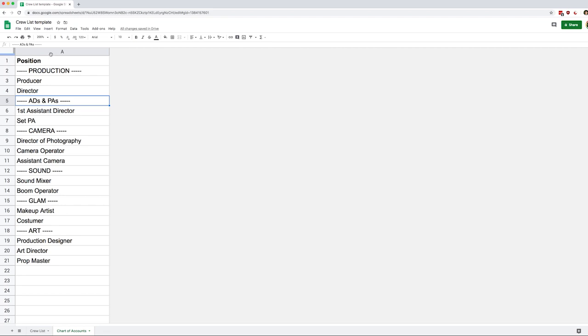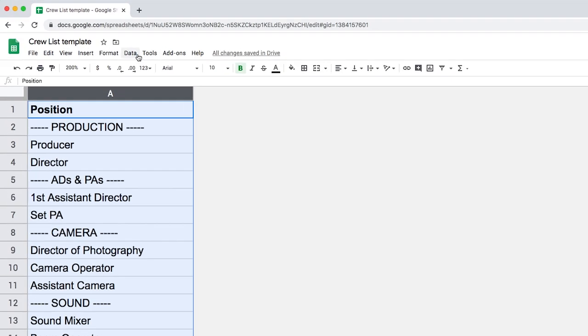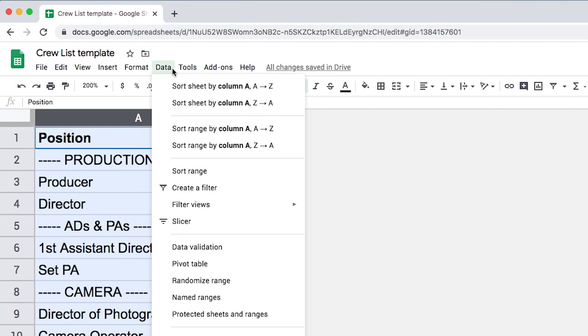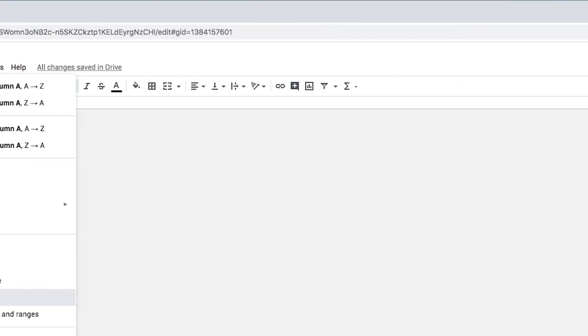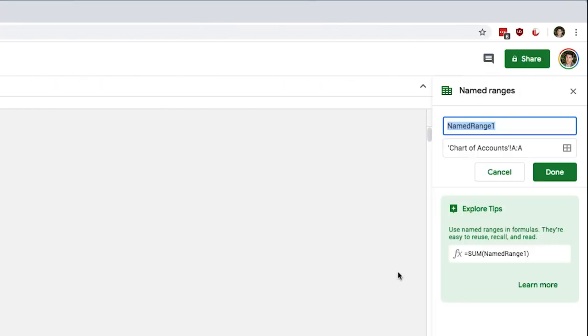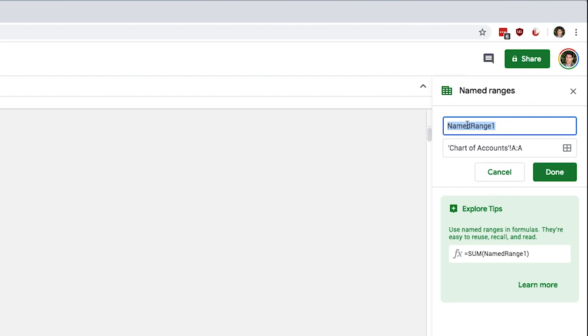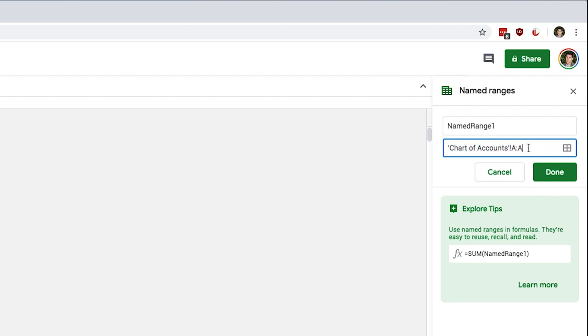So I'm going to select the entire column. And then I'm going to go to data. And I'm going to find named ranges. So again, there's a menu that opens on the right side. And if we look at it, I can name my range, that makes sense, right. And then I can see what my range is. And right now it's column, the whole column A.